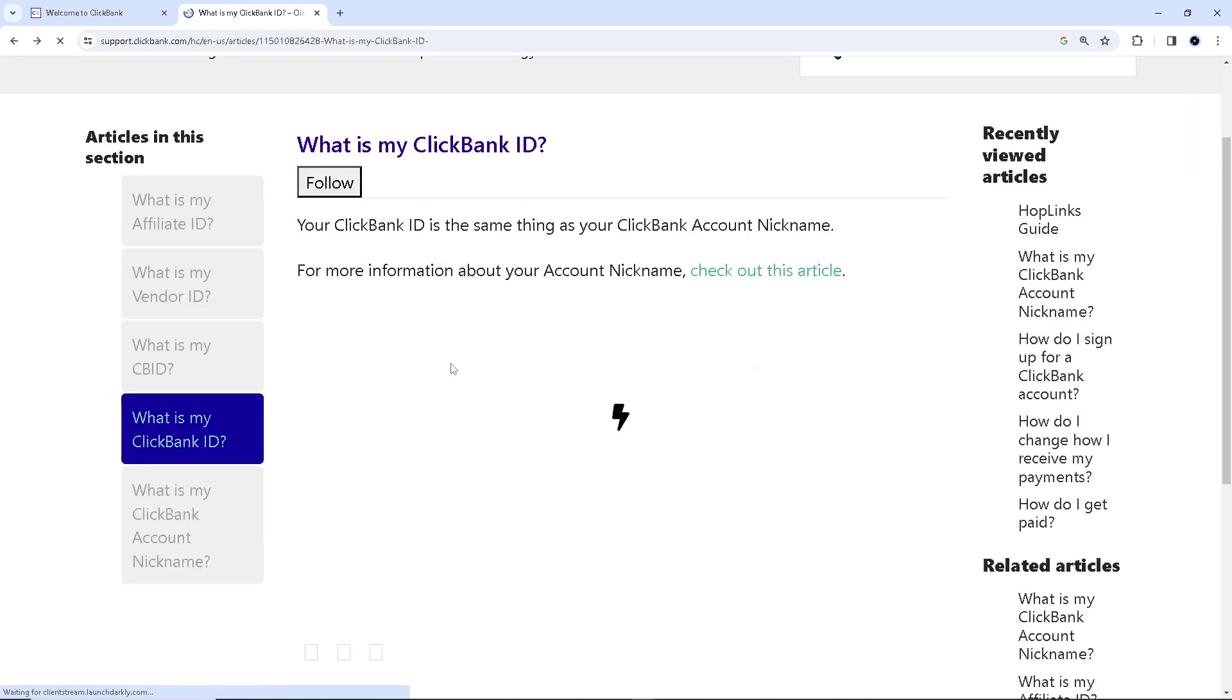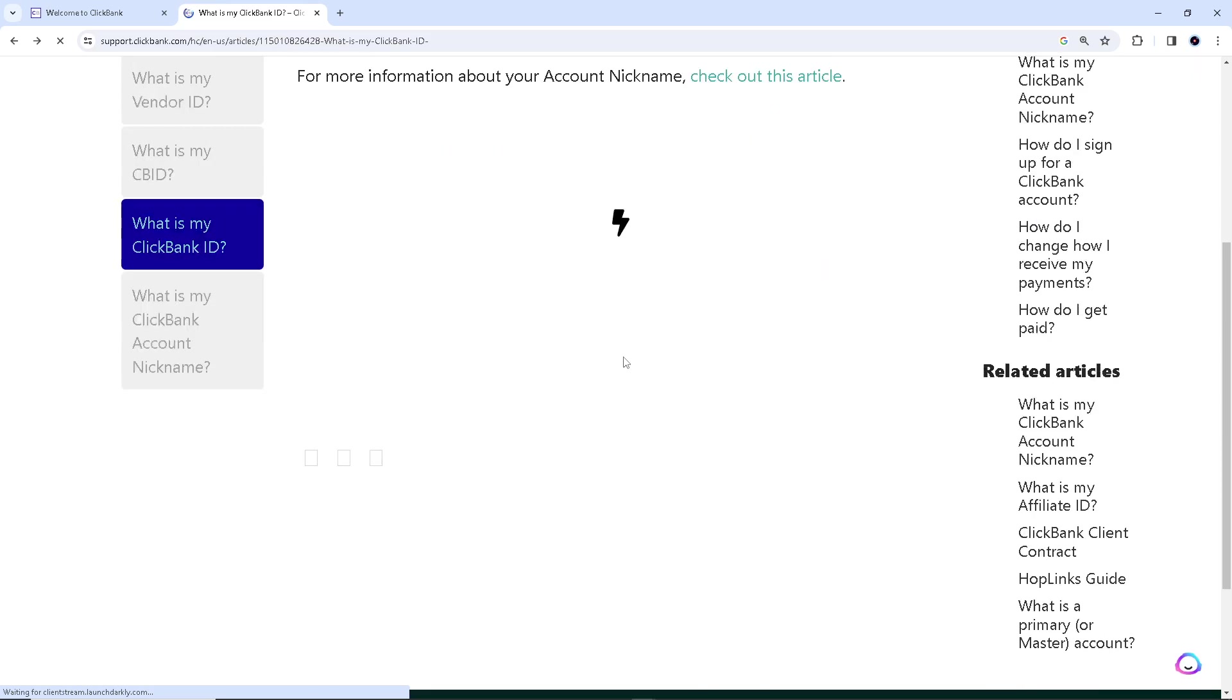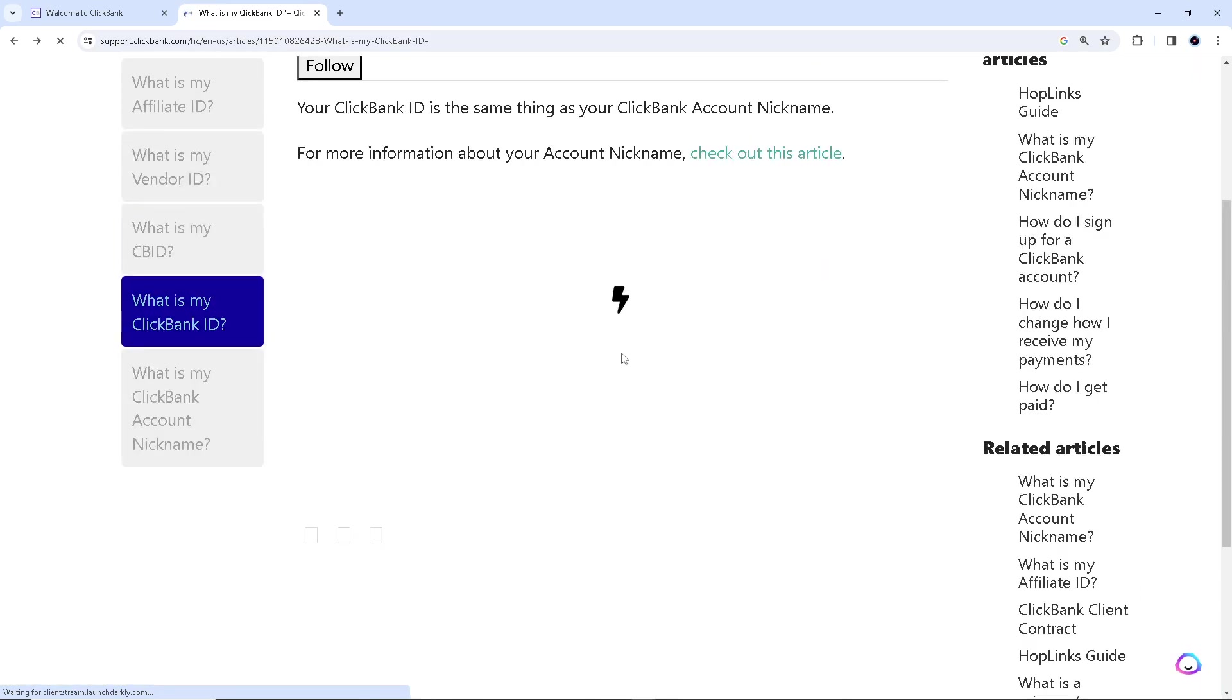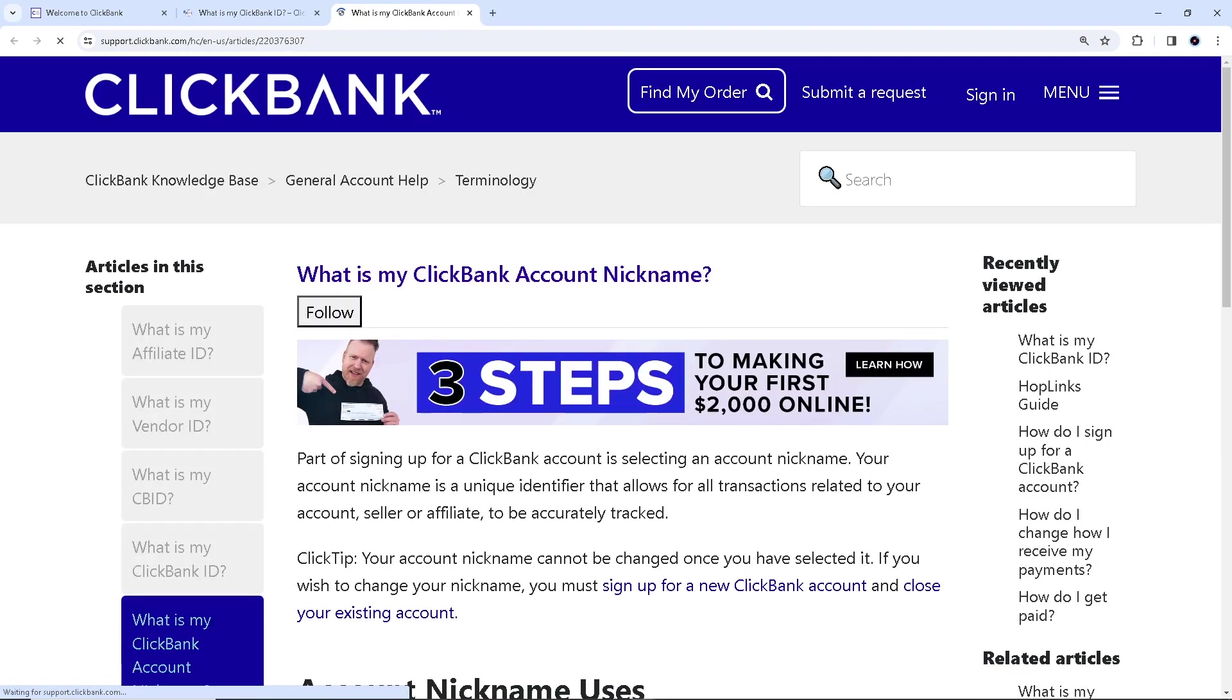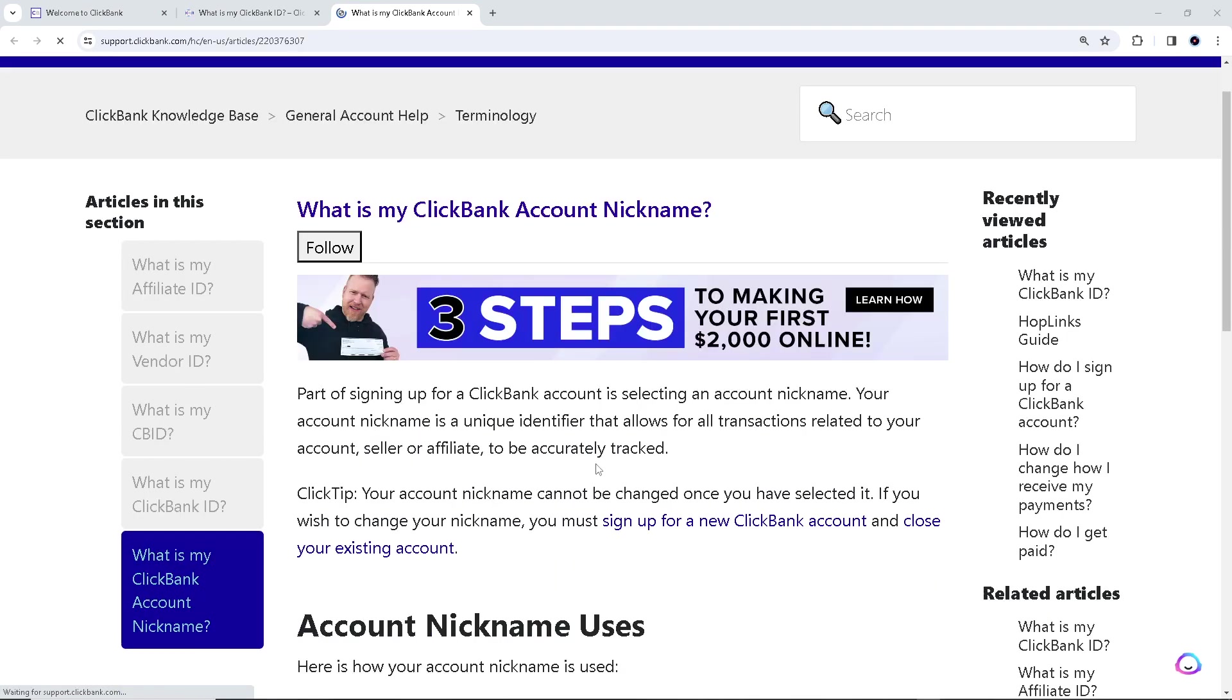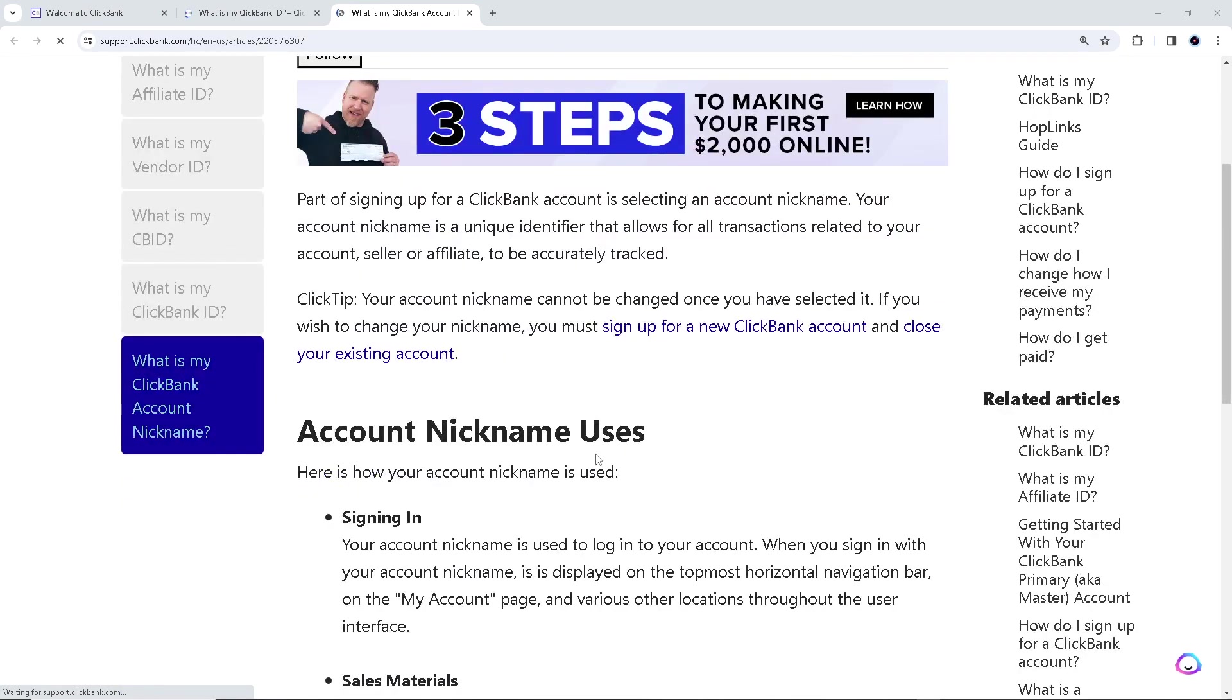So your ClickBank ID is the same thing as your ClickBank account nickname, and there's a very helpful article right here you might want to check it out first before we deep dive on it.